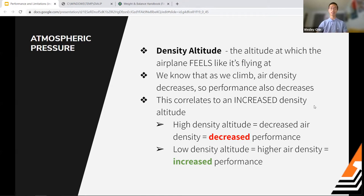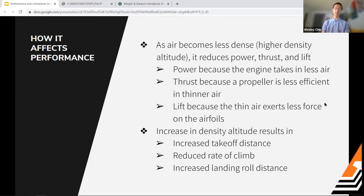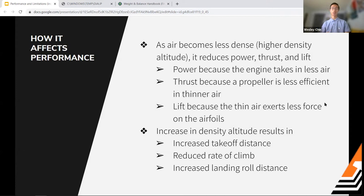High density altitude affects three key factors of performance: power, thrust, and lift. With less dense air, the engine takes in less air causing a power reduction. The propeller is less efficient in thinner air, reducing thrust. And the wings produce less lift because the thinner air doesn't exert as much force on the airfoils.